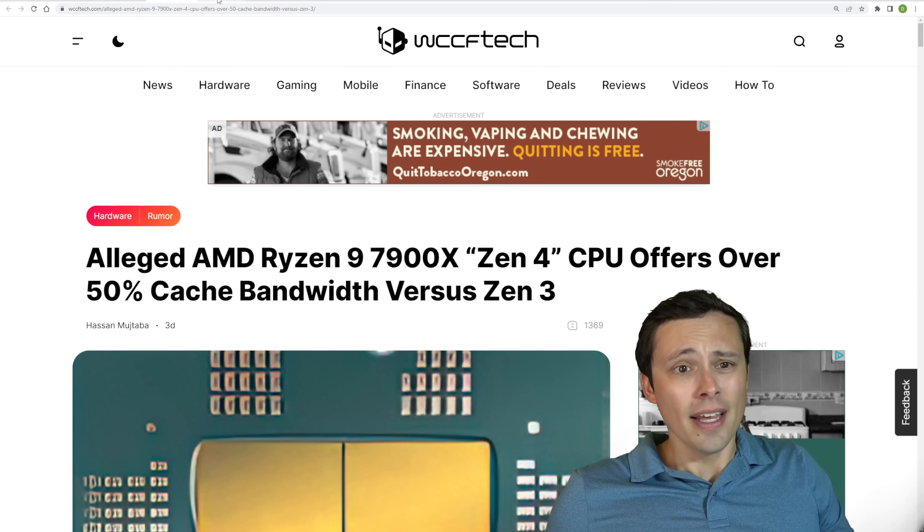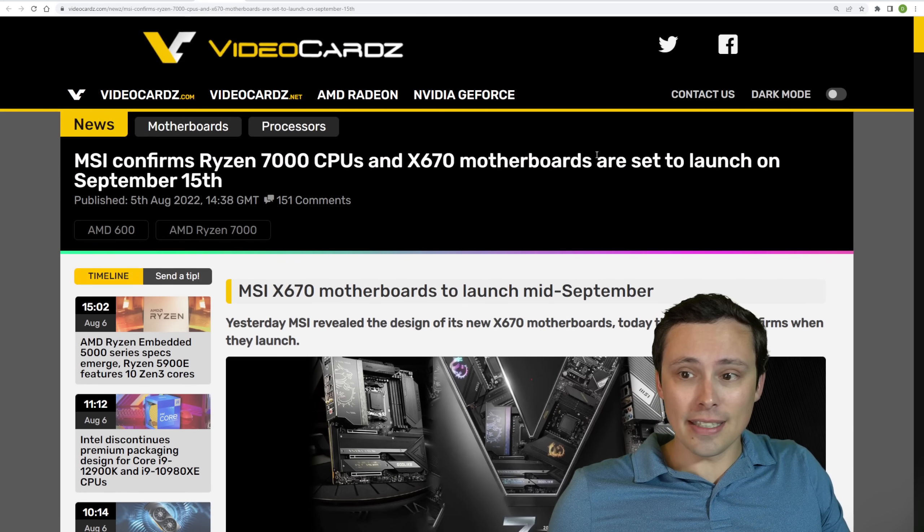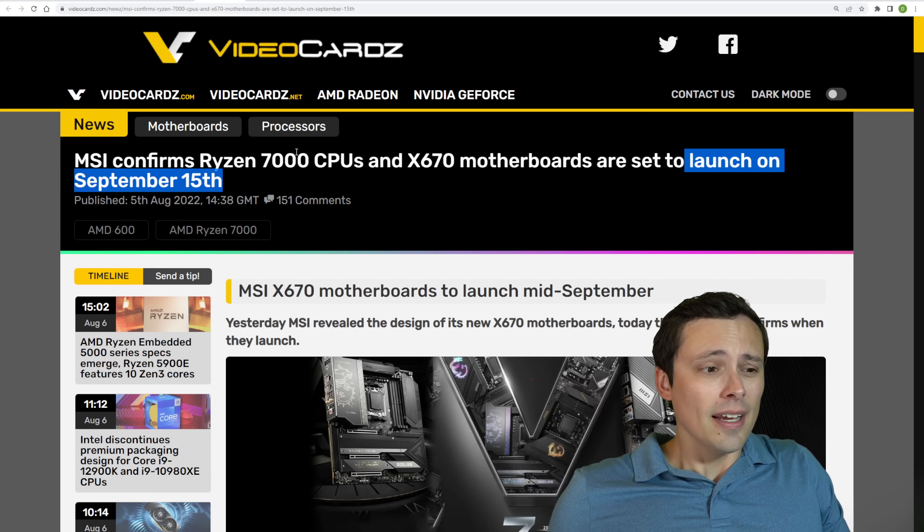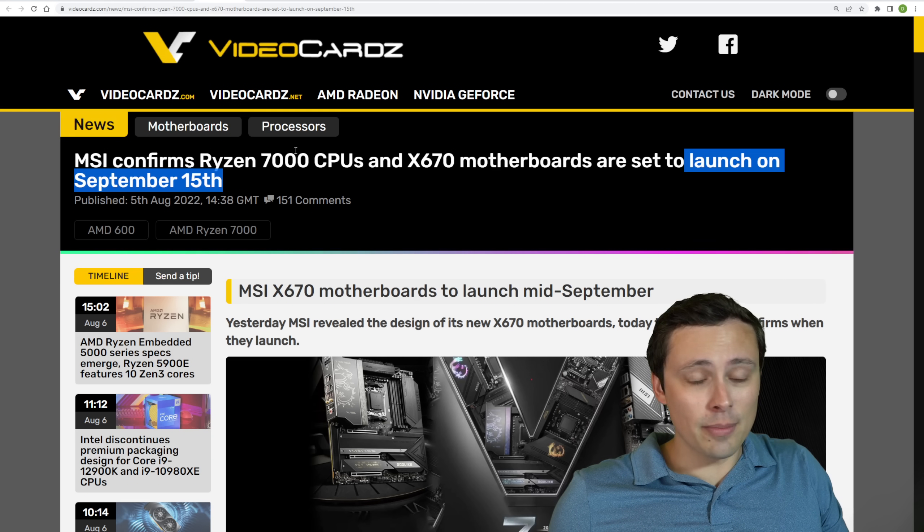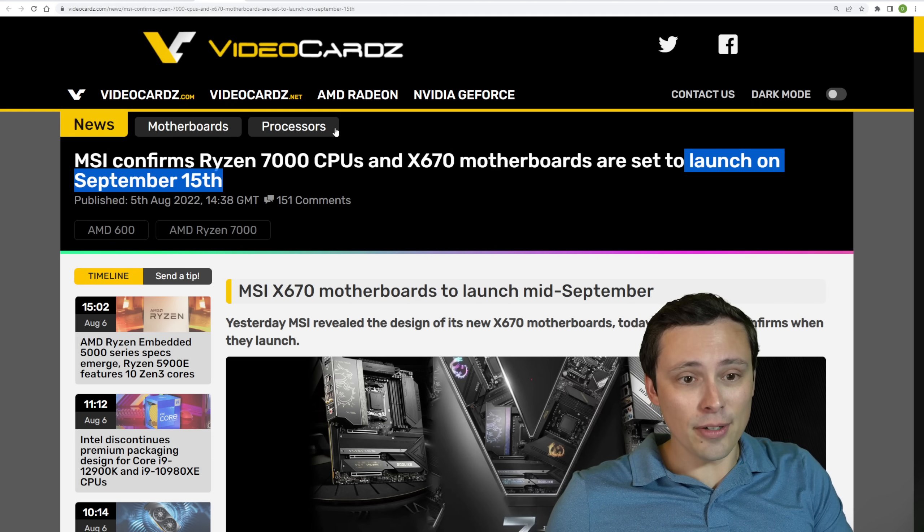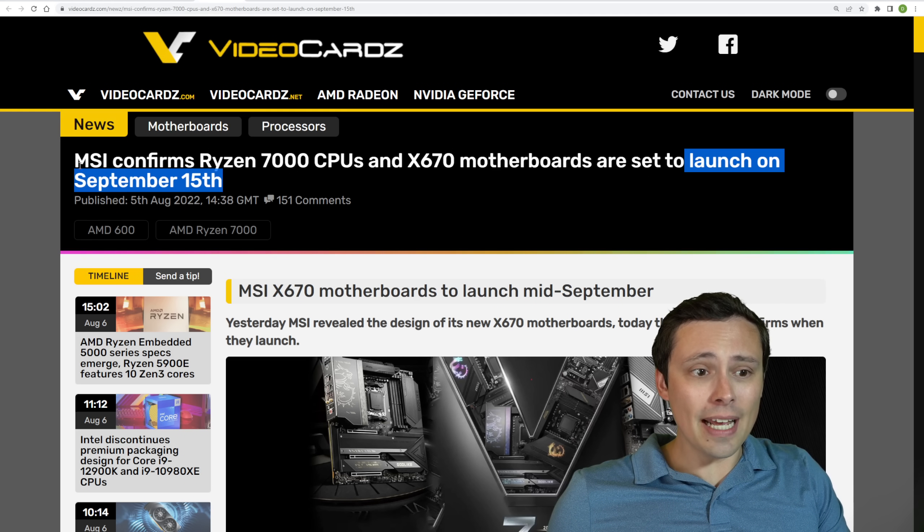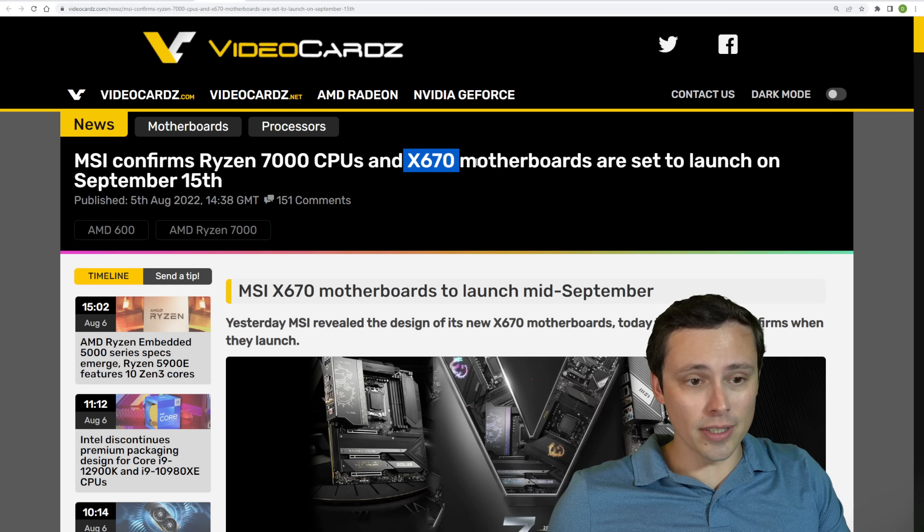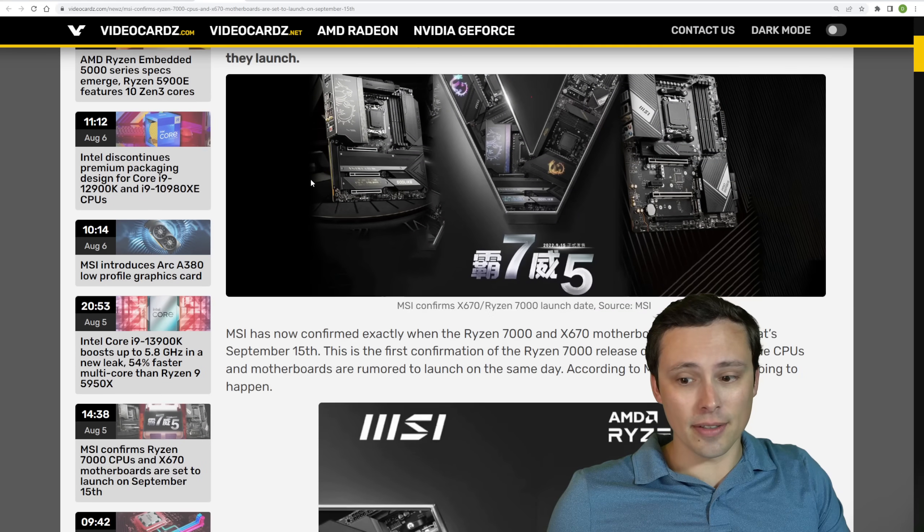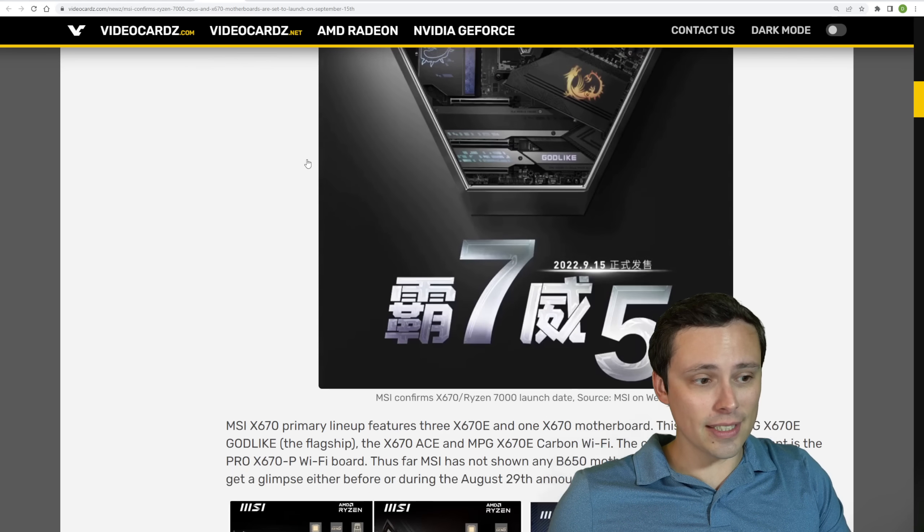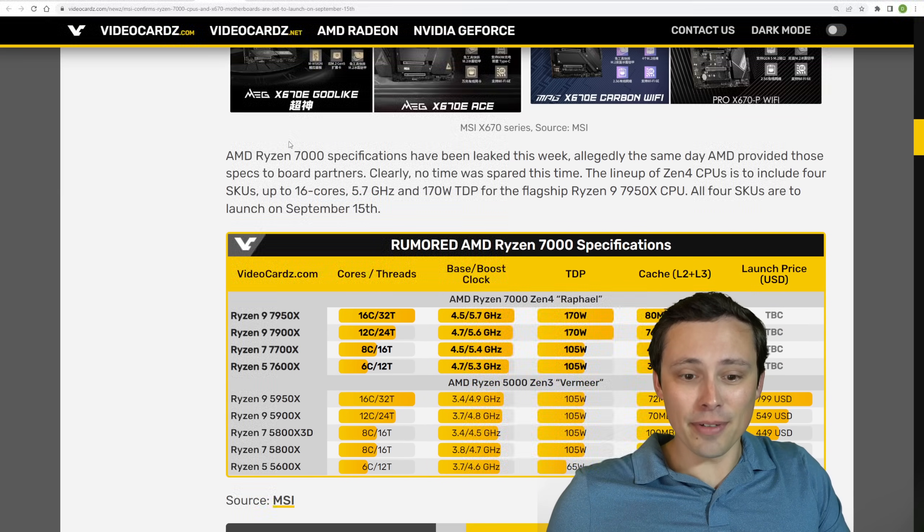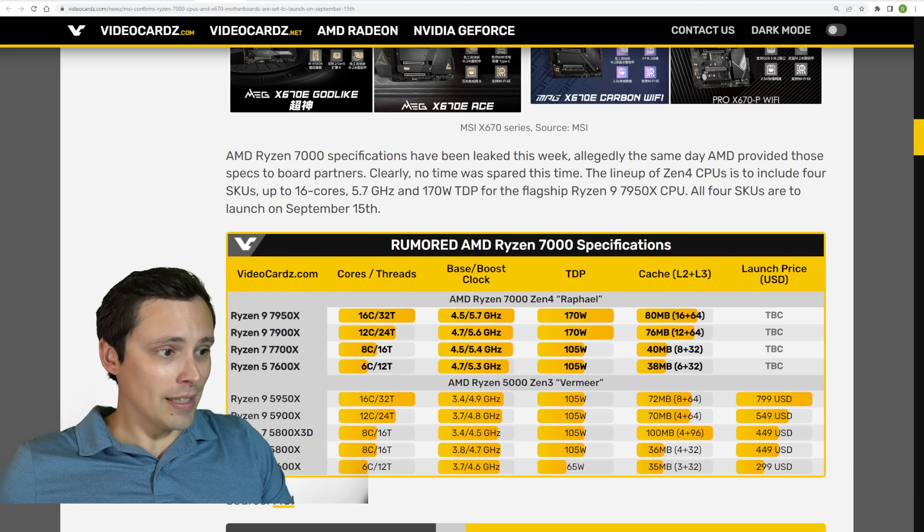So interesting. Now we are pretty certain now that these are coming out on September 15th. Now I don't know if that means that the entire lineup is coming out on September 15th. I wouldn't be surprised if it was all spaced out a bit. But MSI, when talking about their X670 motherboards, have once again used the September 15th number. So we are pretty sure now lots of leaks and rumors that September 15th is the magic date for this upcoming lineup.